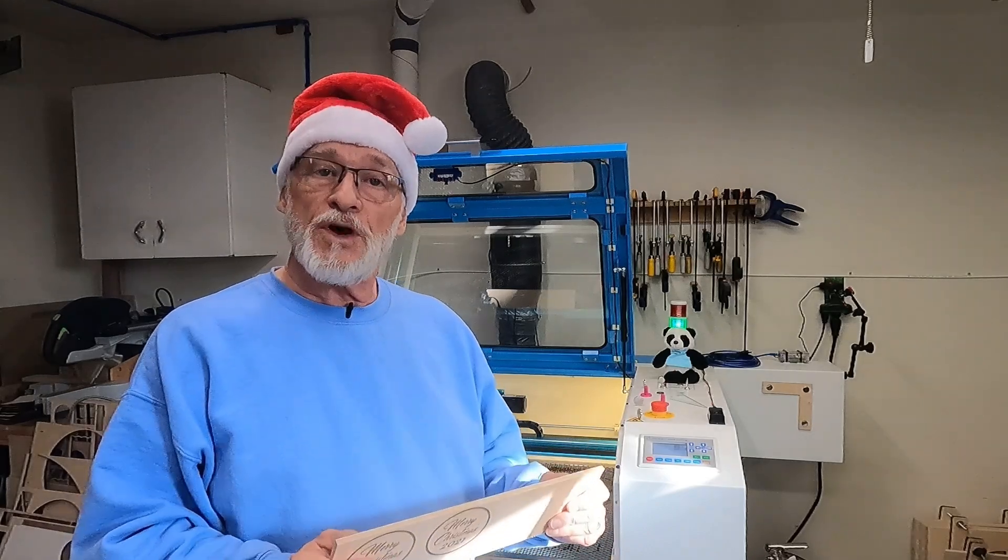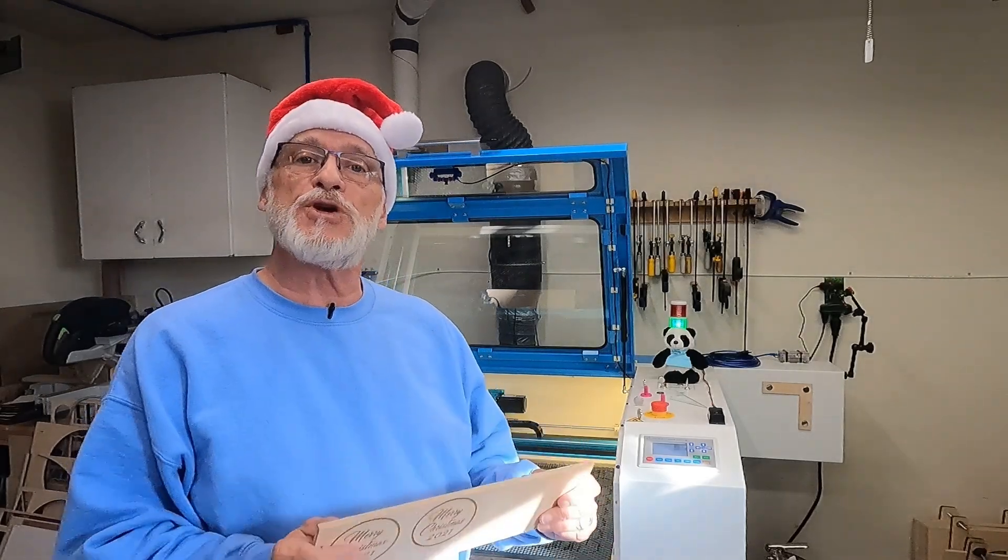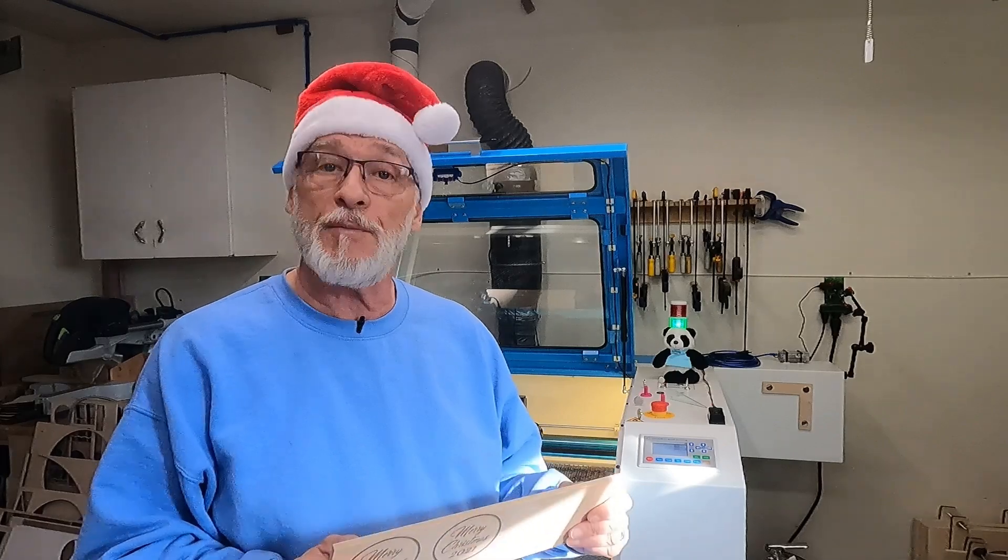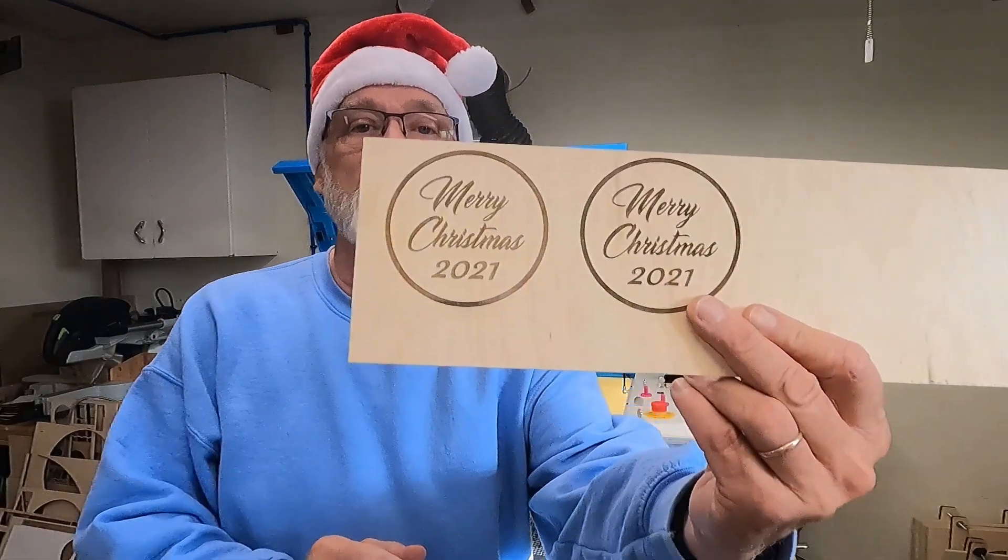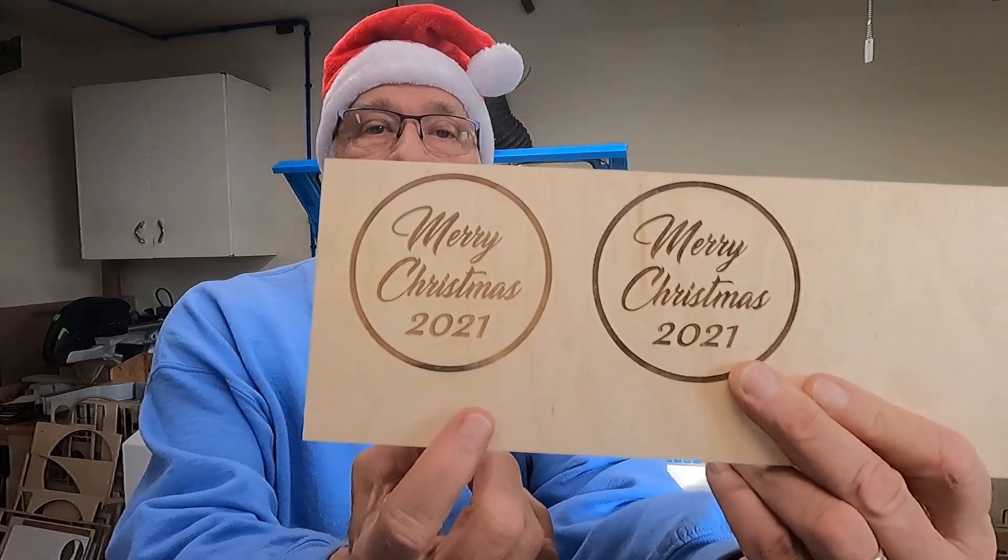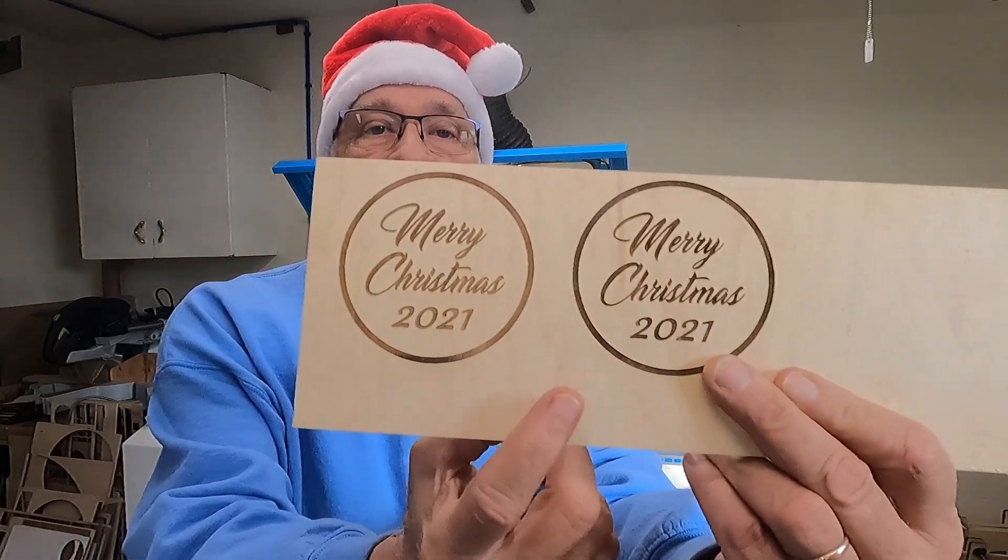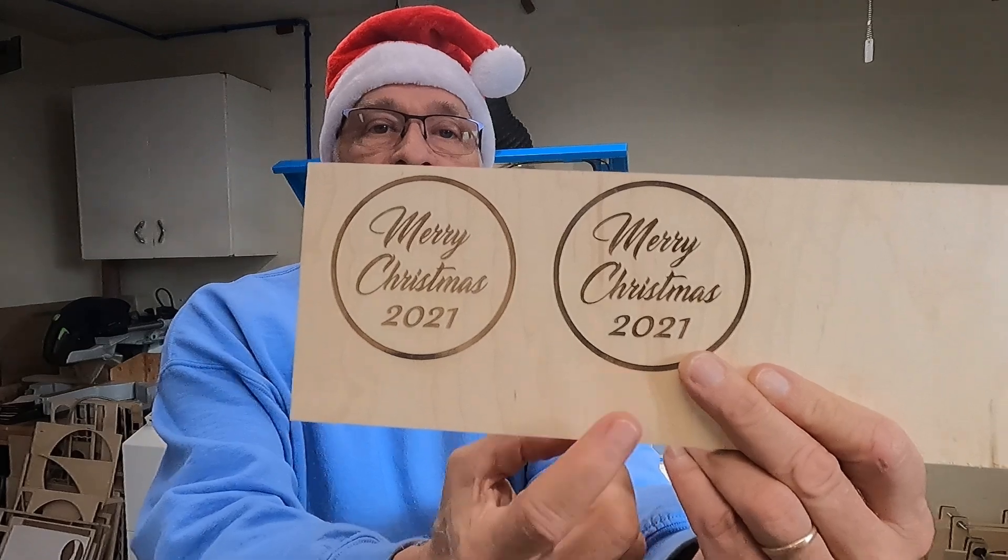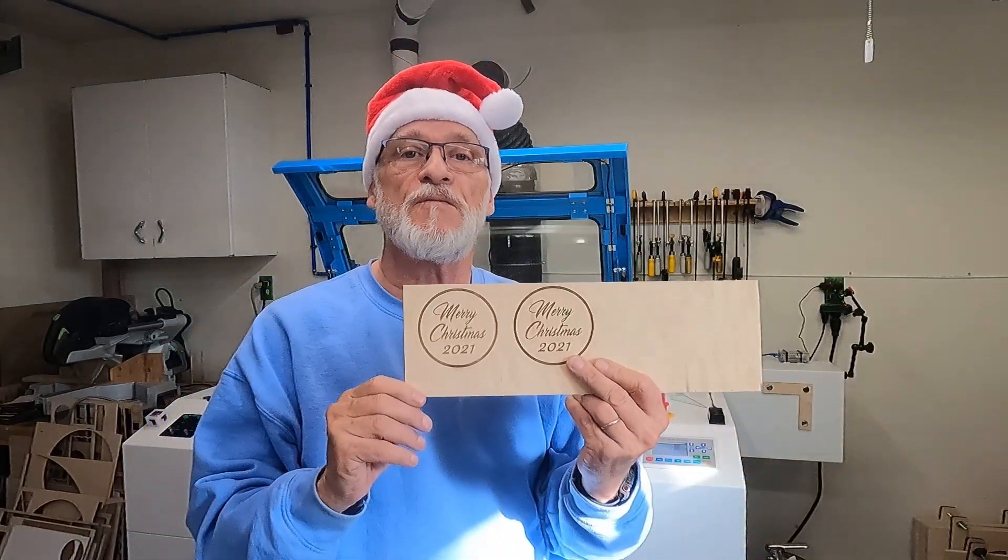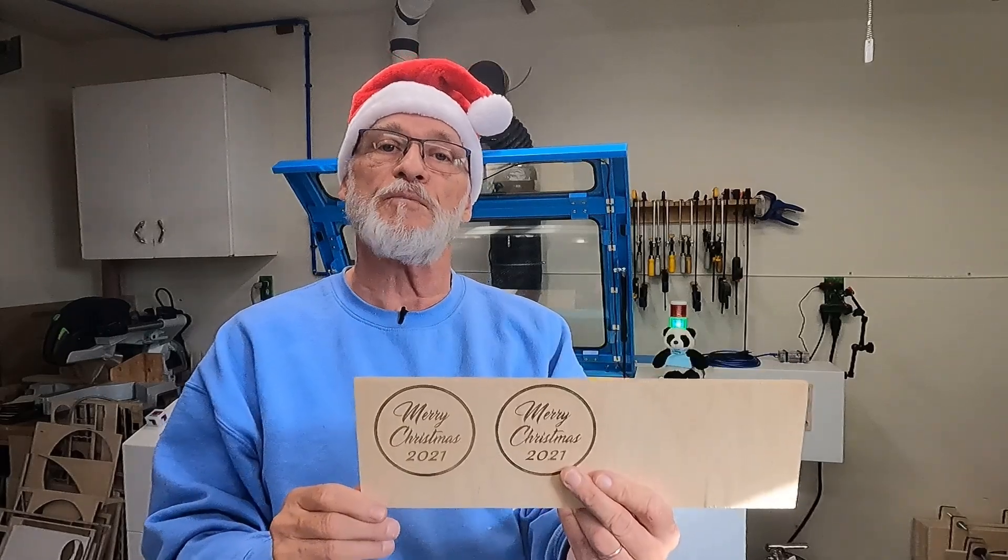What we're going to cover today is how you can reduce your engraving times by 50%. I'm going to show you today in Lightburn. Would you believe that these two ornaments right here - this one took four minutes and ten seconds, this took two minutes and ten seconds. I did it in half the time with just some minor tweaks in Lightburn.